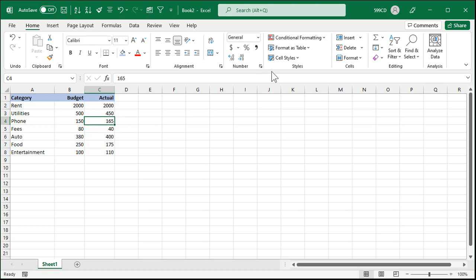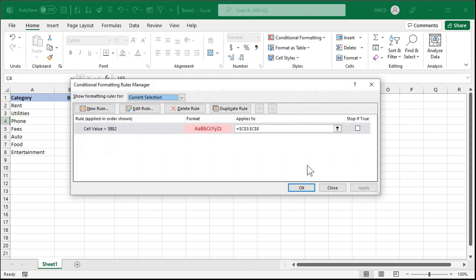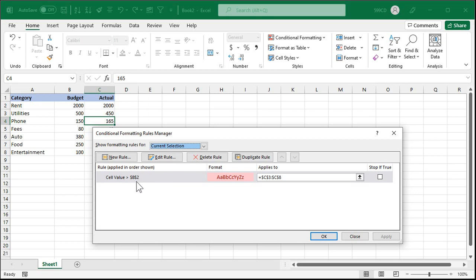Well the problem is if you go into the conditional formatting now and click on manage rules it'll show you the current selection right there. The cell value greater than b2. It's stuck with b2. Why? Because b2 is an absolute reference. An absolute reference says with those dollar signs that means it's always going to point to b2 even if I auto fill down or use the format painter.